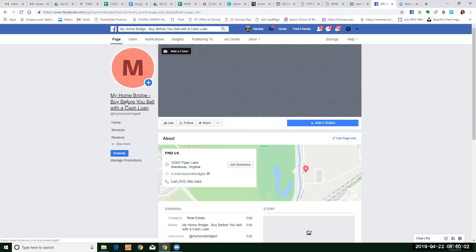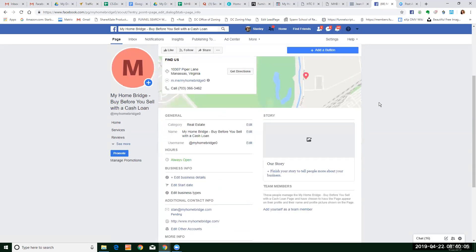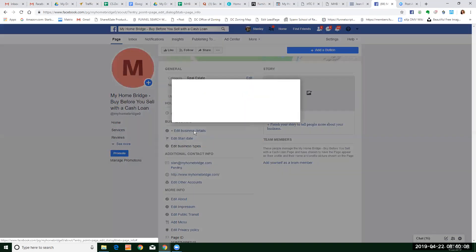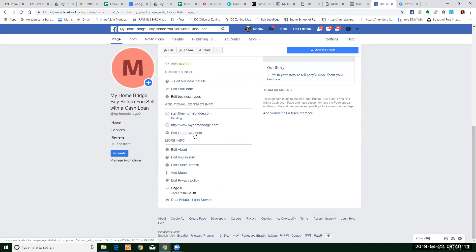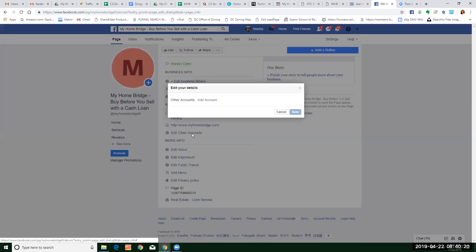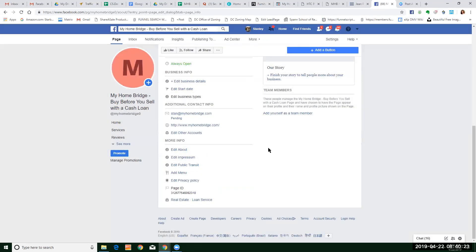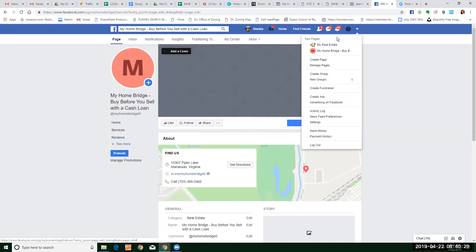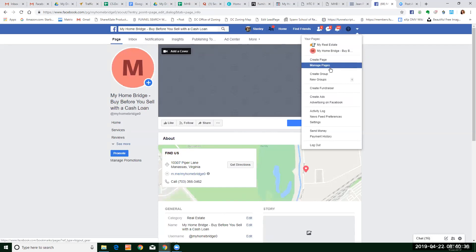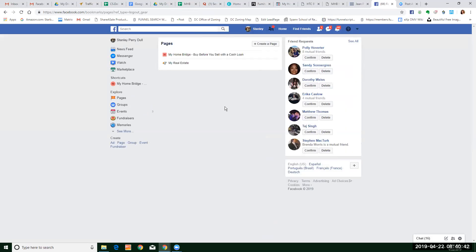The description can change if you want to add or change it — that doesn't matter. There's a lot of stuff to edit right now as far as content — descriptions and stuff — and then here is where we would connect everything up. So now you've got My Real Estate, you've got My Home Bridge. What we want to do — I'm going to go to manage pages — is we want to create a business manager.